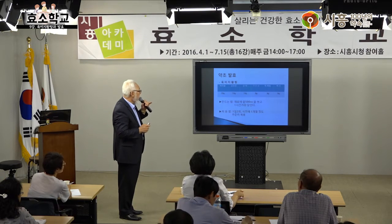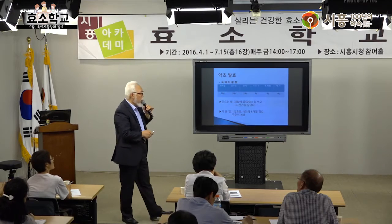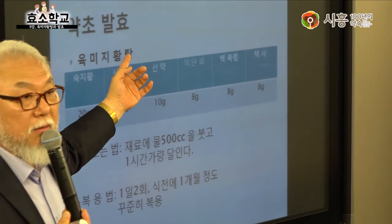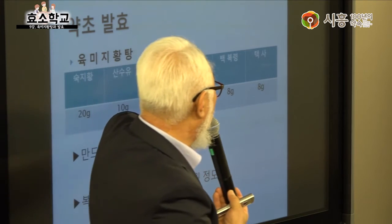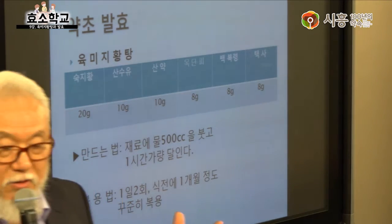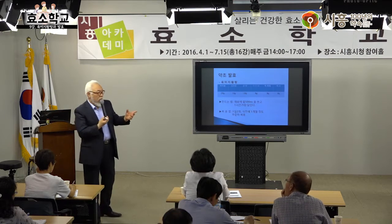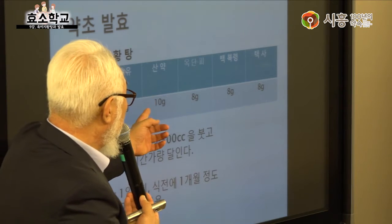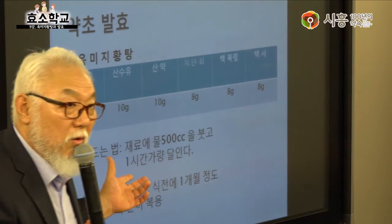오늘은 발효를 하는 게 아니고 육미지황탕을 쓰는 거예요. 발효로도 가능하지만 오늘은 약재로 씁니다. 육미지황탕의 약재는 숙지황 20g, 산수유 10g, 산약 10g, 목단피 8g, 백복령 8g, 택사 8g, 이게 원칙입니다.